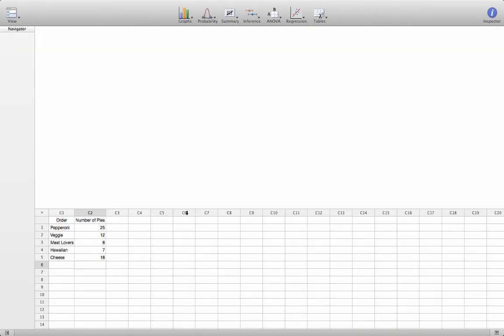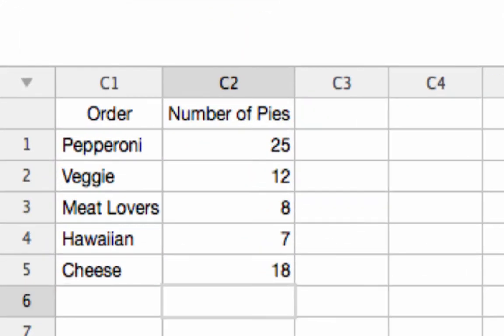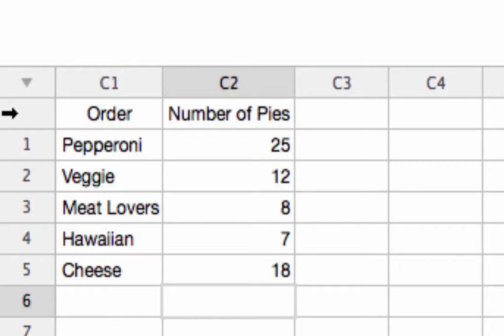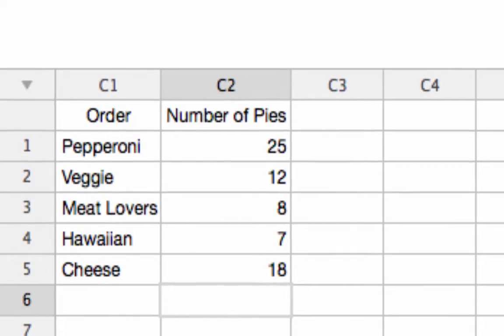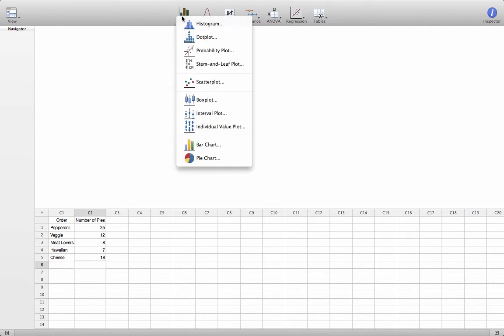The last two graphs I want to show you how to generate in Minitab Express are the pie chart and the bar chart. So, I made up this spreadsheet with orders from our pizza shop, various kinds of pies and the number of orders. Notice the first row here without a number is the label and then the values are listed below.